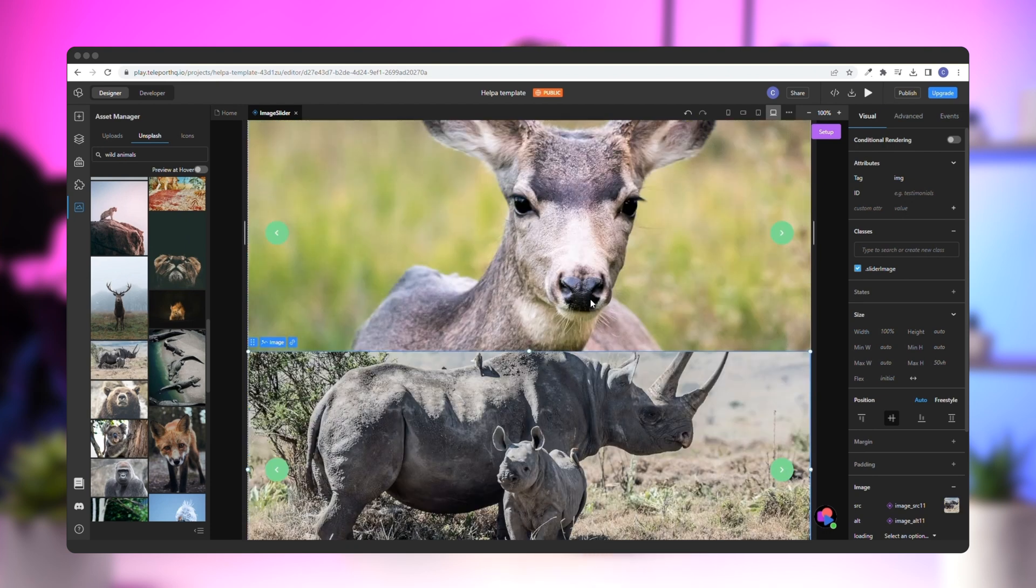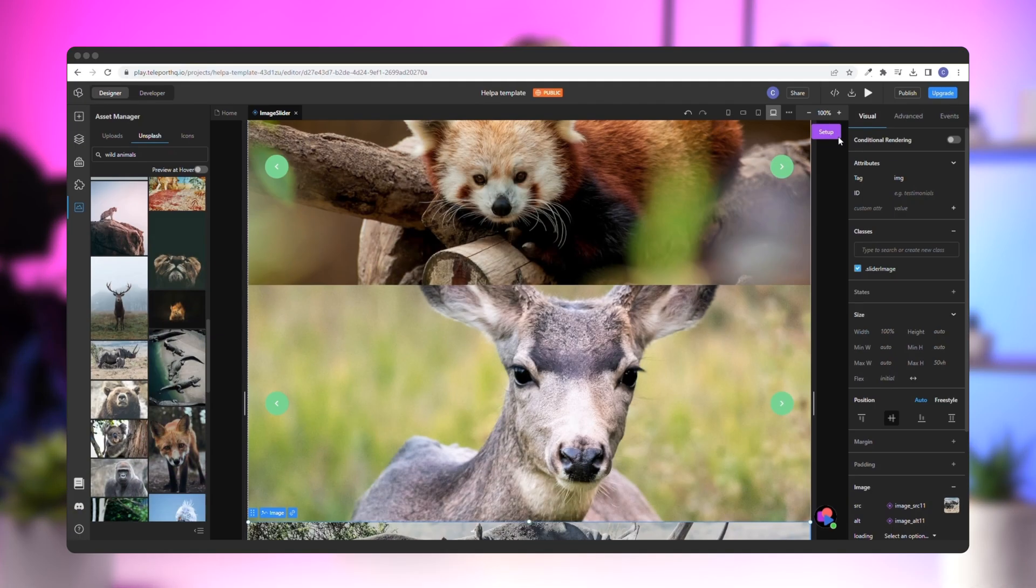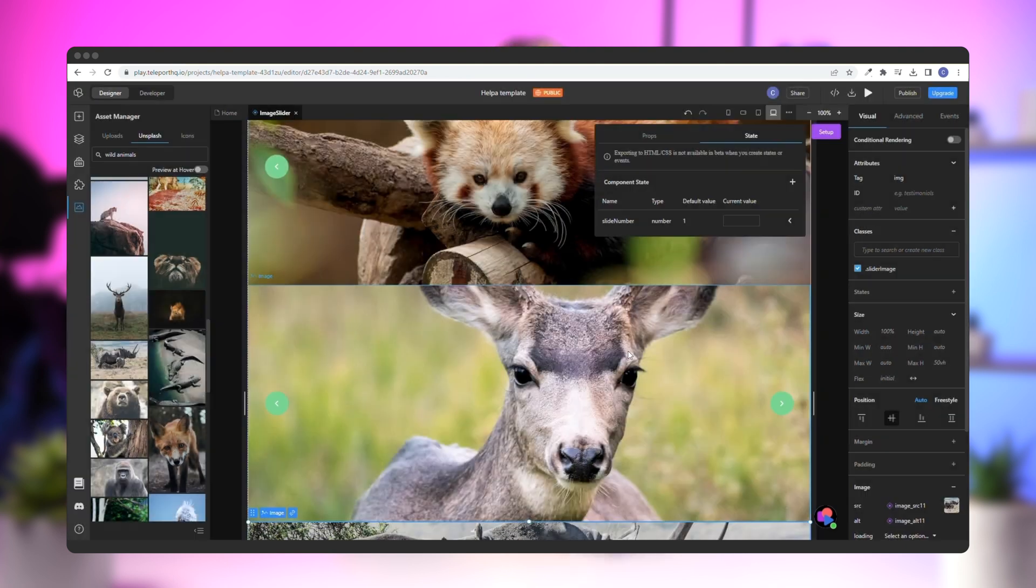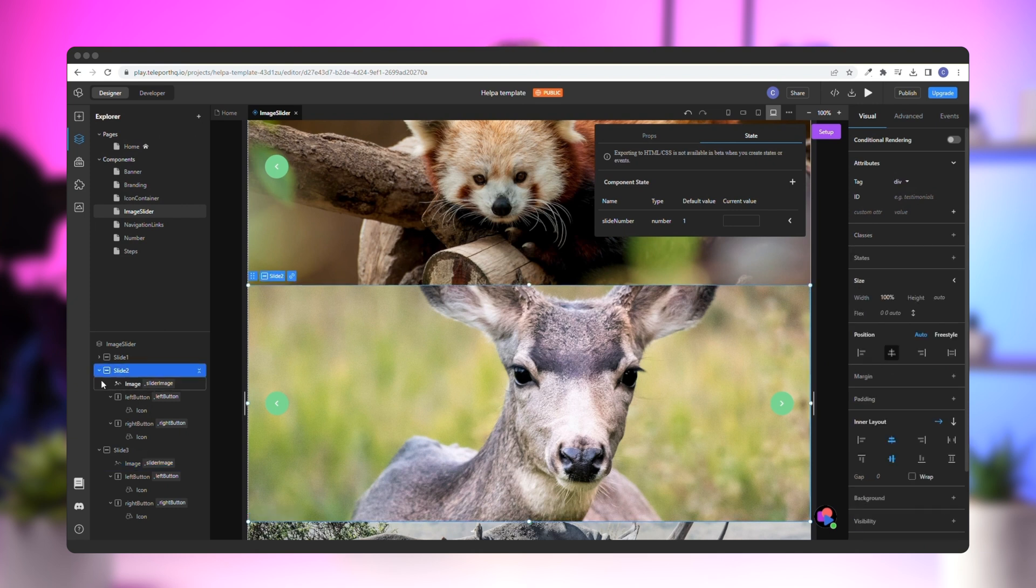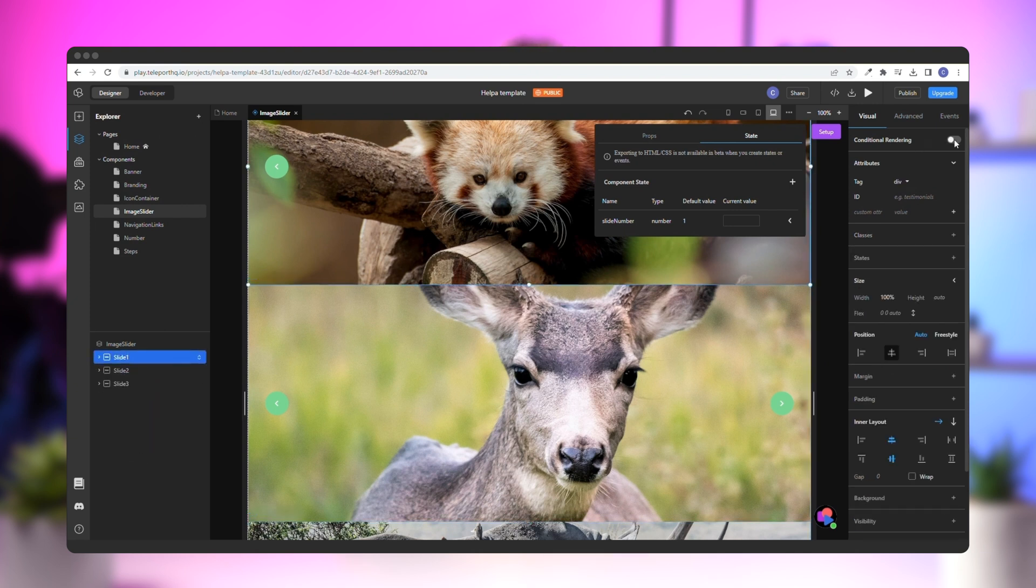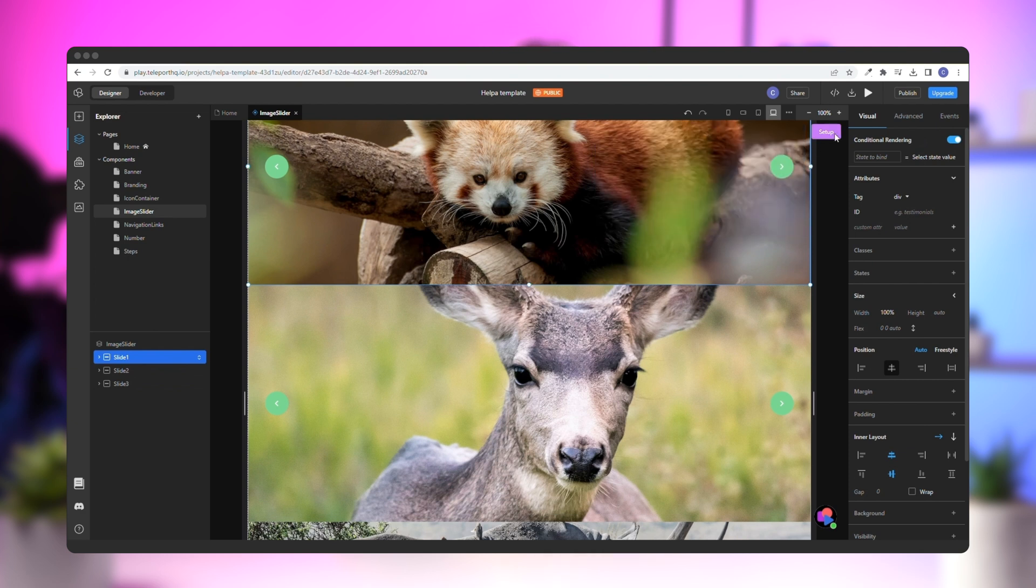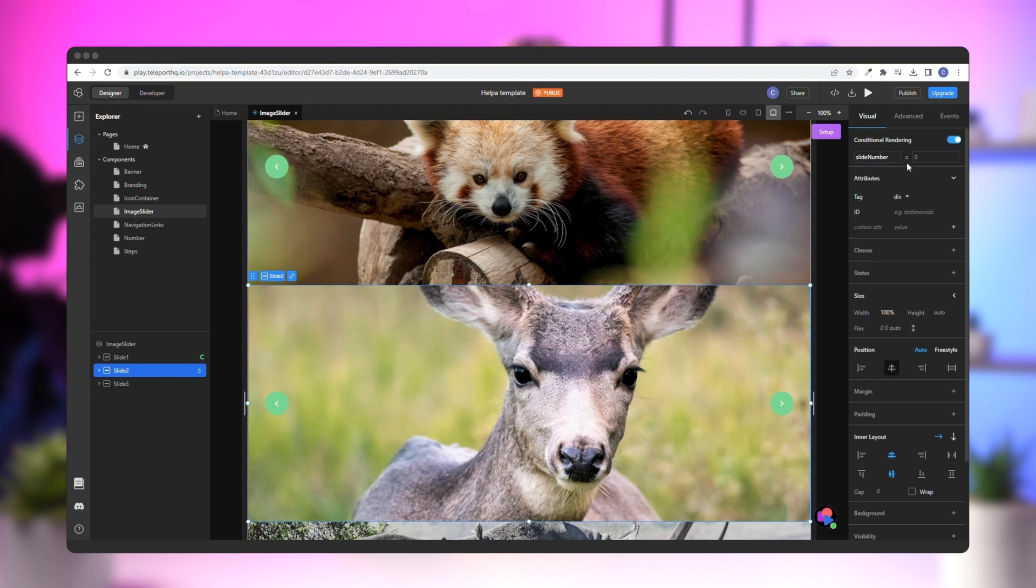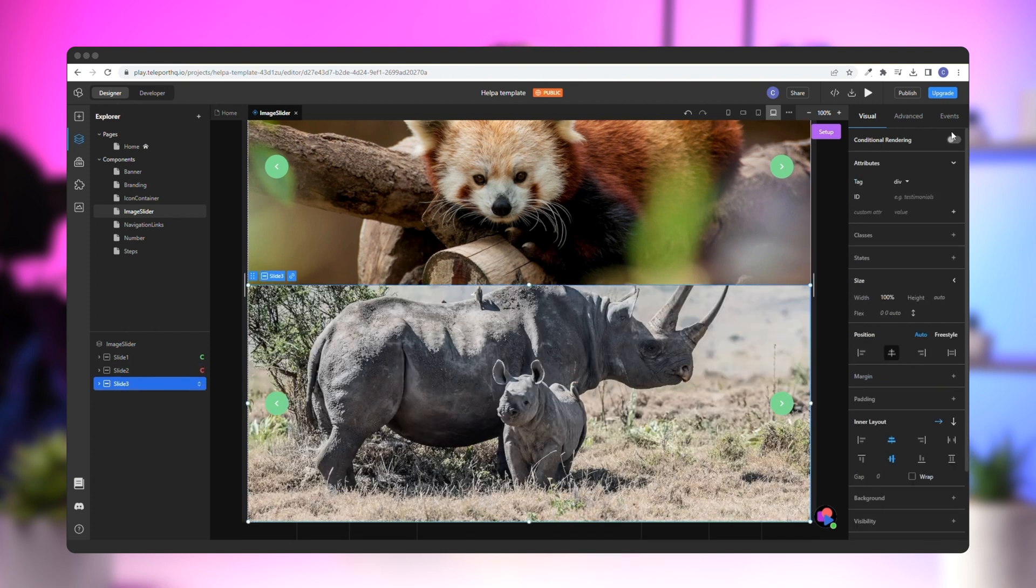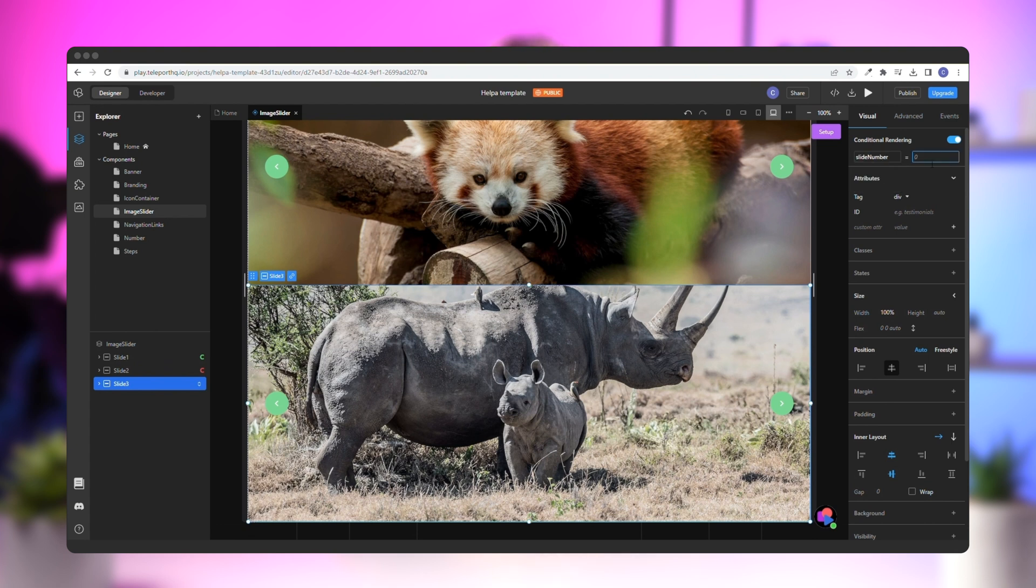We'll use the conditional rendering feature to make the slideshow work. First, go to setup and switch to the state tab. Click the plus button to create a new state. Give it a name, like slide number, and a default value of 1. Now select the slide 1 container and go to the right panel. In the conditional rendering section, check the conditional rendering switch and choose the slide number state that you previously created in the input, giving it a value of 1. For the second slide, give the state the value of 2 and for the third, the value of 3.